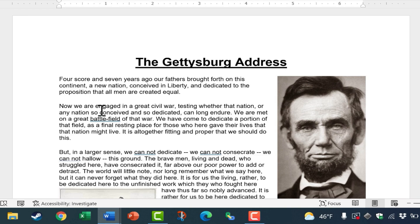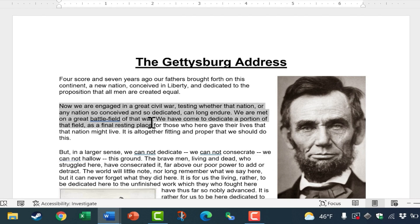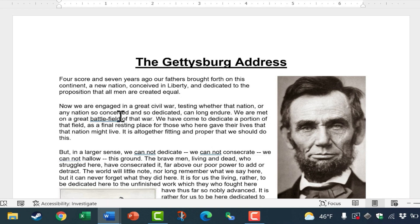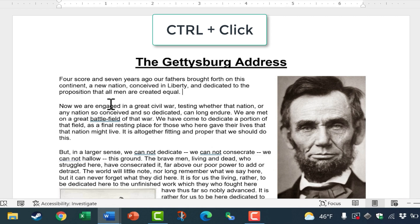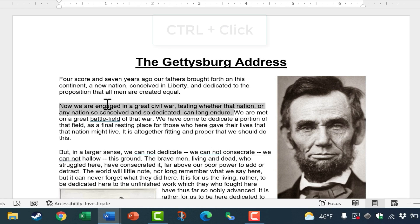What if I wanted to select one sentence, exactly one sentence? Of course, I could click and drag and highlight the text manually like this, but there's a faster way. I could hold the control key on the keyboard and then click on the sentence that I want to highlight.